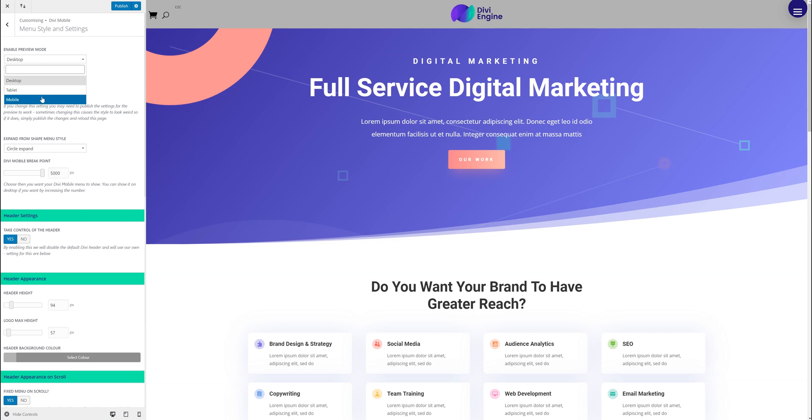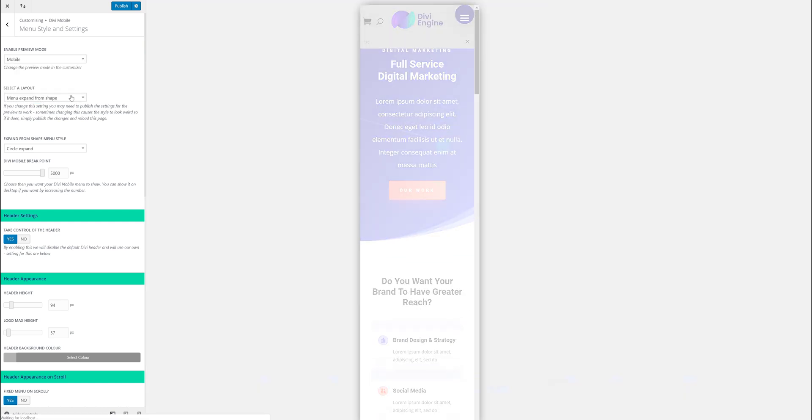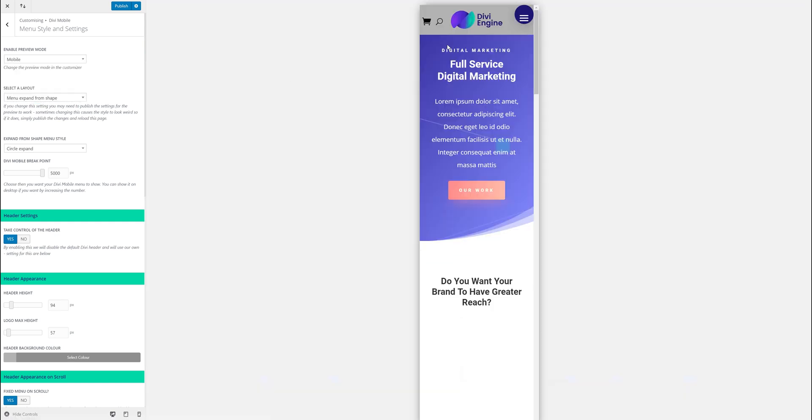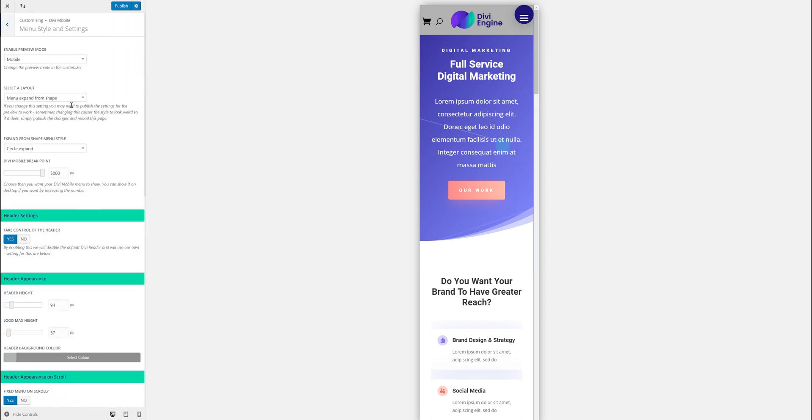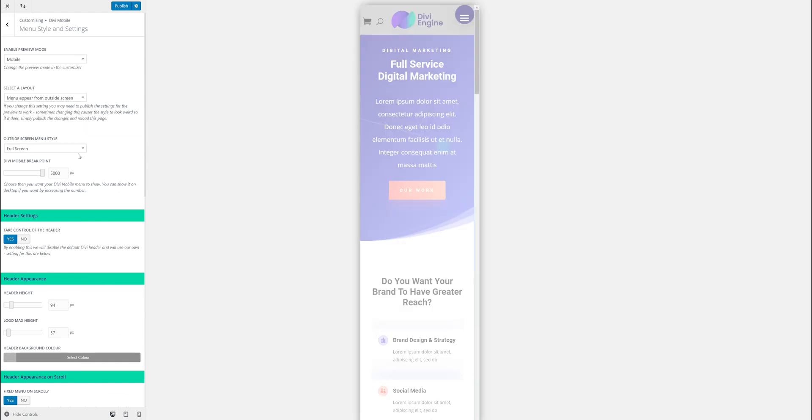So this is the menu style and settings tab if you want to call that. And that's controlling the header, the general settings of the menus you want to use. And then the logo, the search icon, cart icon. So you can explore these menu styles.